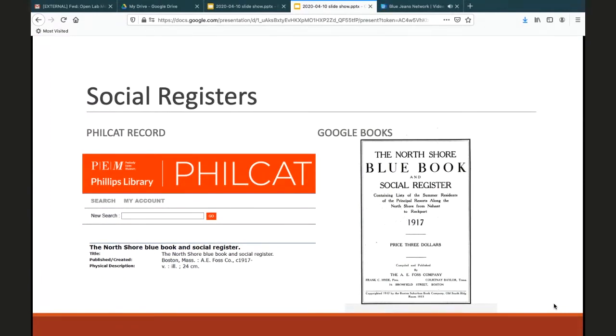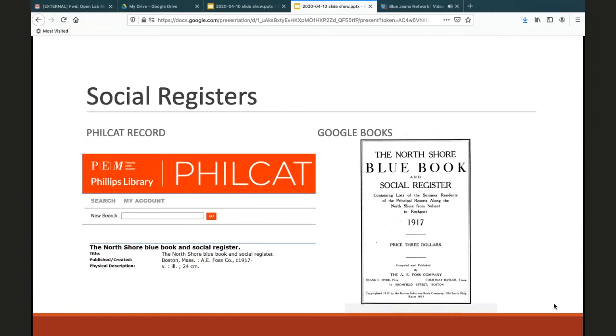Social registers, often known as blue books, were first published in the 1880s and historically listed members of the upper class or social elite. So if you're from a she-she family, this might be a good resource for you.